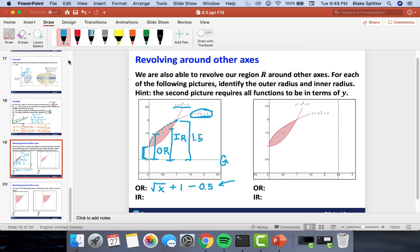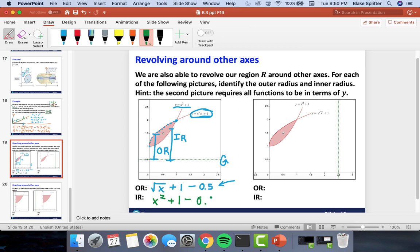Similarly, the inner radius is just the distance from x² + 1 to the line y = 0.5, which is x² + 1 − 0.5. So if asked for the volume revolved around y = 0.5, we'd take the integral from 0 to 1 of π·(outer radius)² − π·(inner radius)² dx.